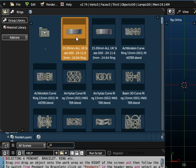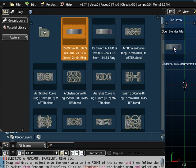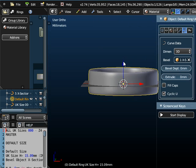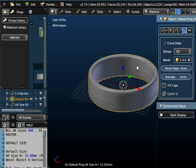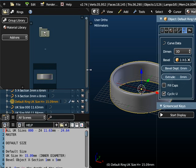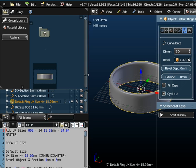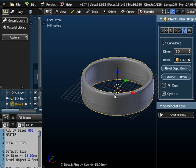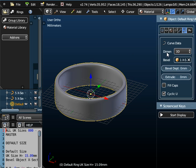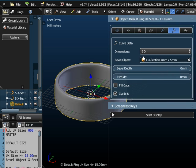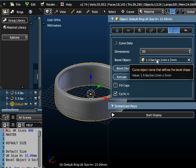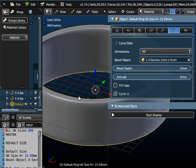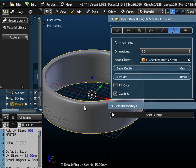So if we start off with the most basic of rings, if I just take this object here and drag it onto the workspace, what I've got starting off is a ring here. If I just look at the default size, it's UK size H+, so it's got an internal diameter of 15.09mm. If we look in the panel over here we can see it's got a cross section of 1mm by 5mm. In other words if I just zoom in, 1mm is the thickness of the ring and 5mm is the height of the ring.